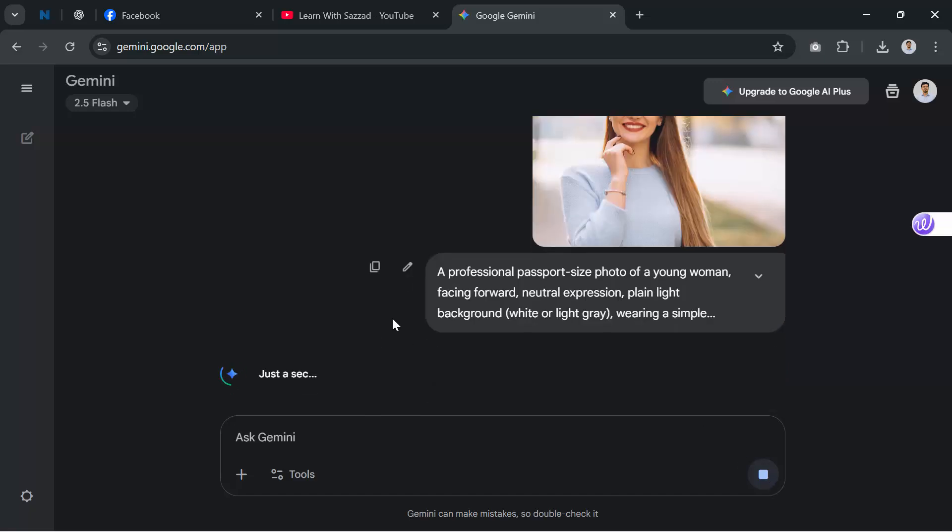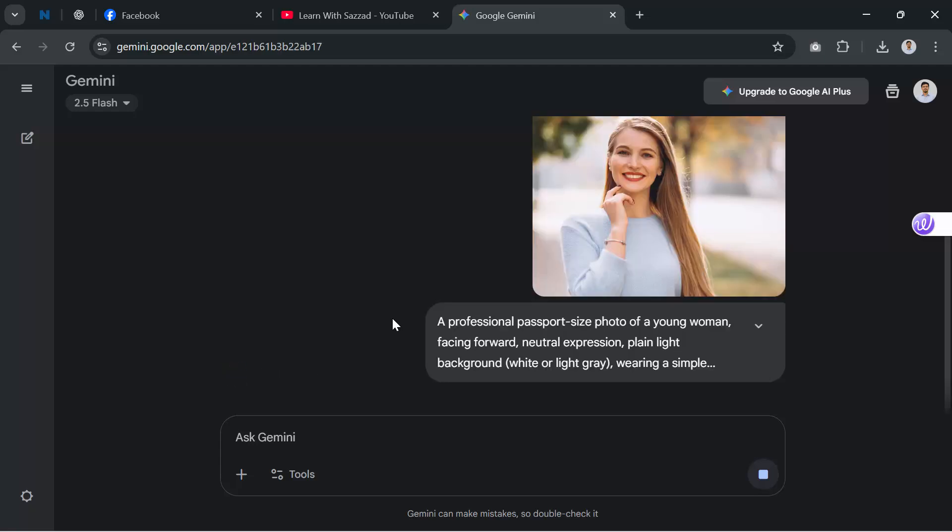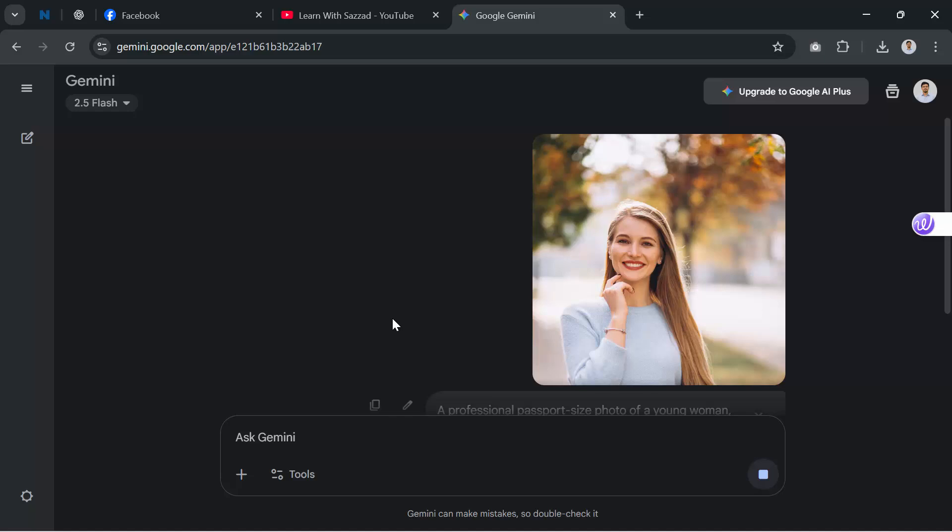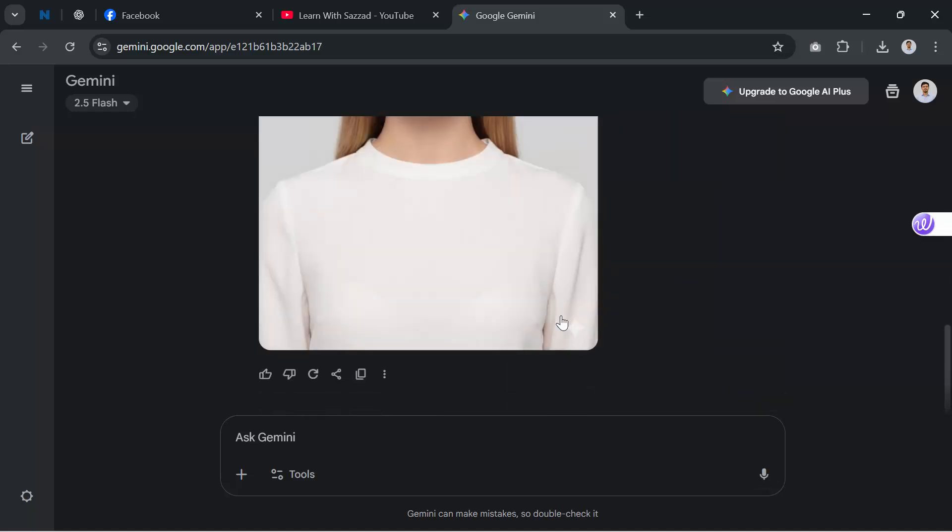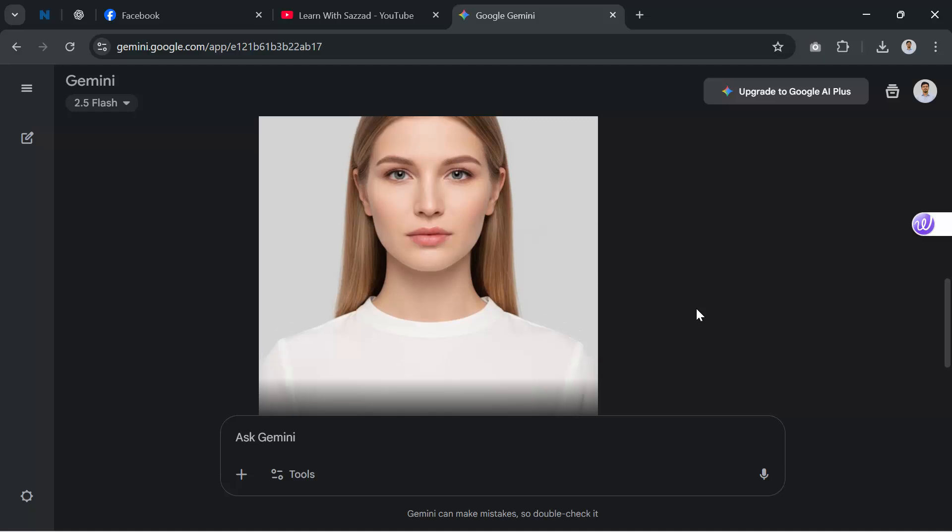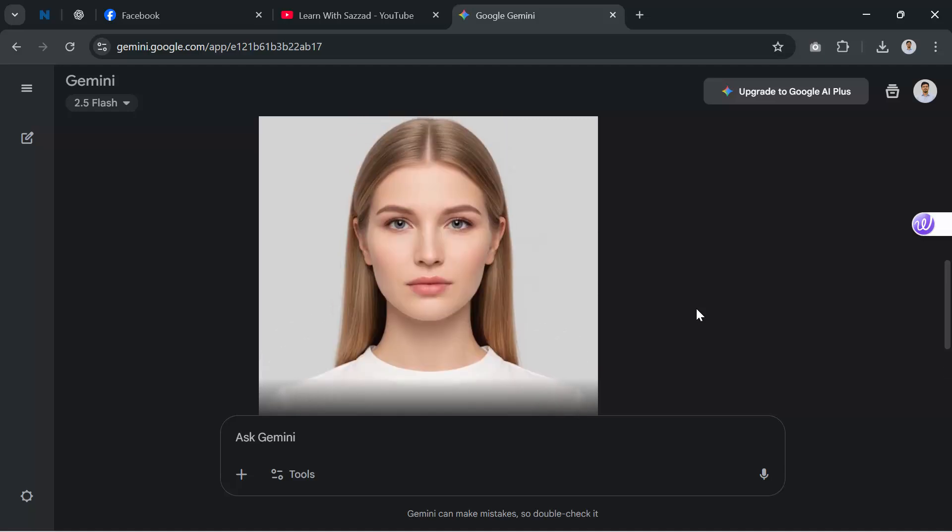Click Enter, and Gemini will generate the image. Within a few seconds, you'll see a clean, passport-ready photo with the correct background and alignment. Finally, just click on the image, open it, and download. You can then crop it to the standard passport size, 2 by 2 inches or 35 by 45 millimeters, depending on your country's requirement.